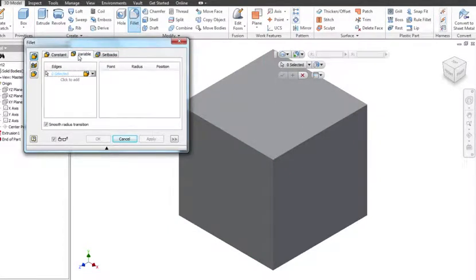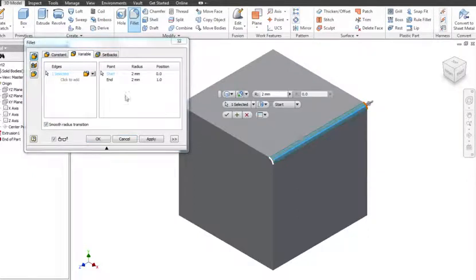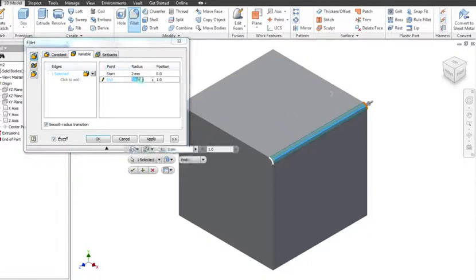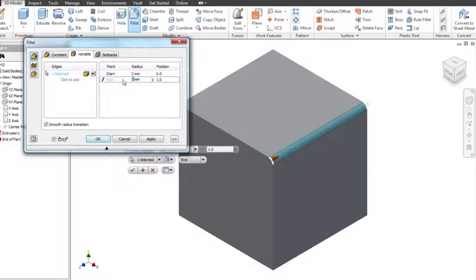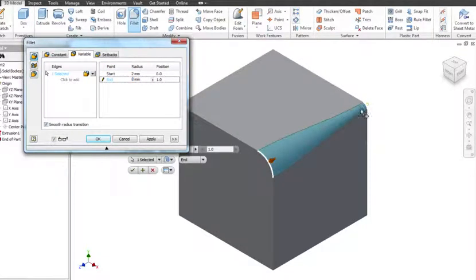So if I type on variable I can now click on this and you can see it's got start point and end point so I can say okay I want to start along here at two millimeters but I want you to end and be eight millimeters and you can now see with the preview that starts off as two and it gets wider and wider as it works its way across.